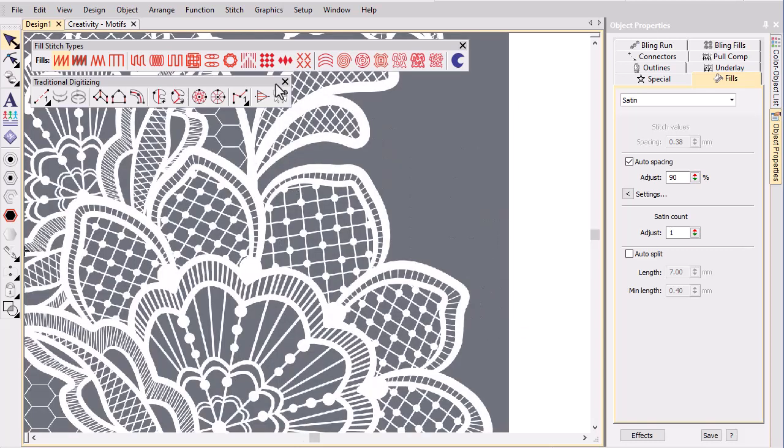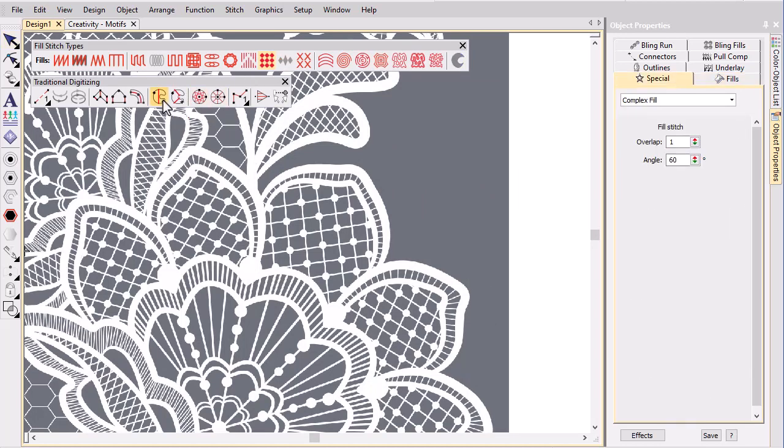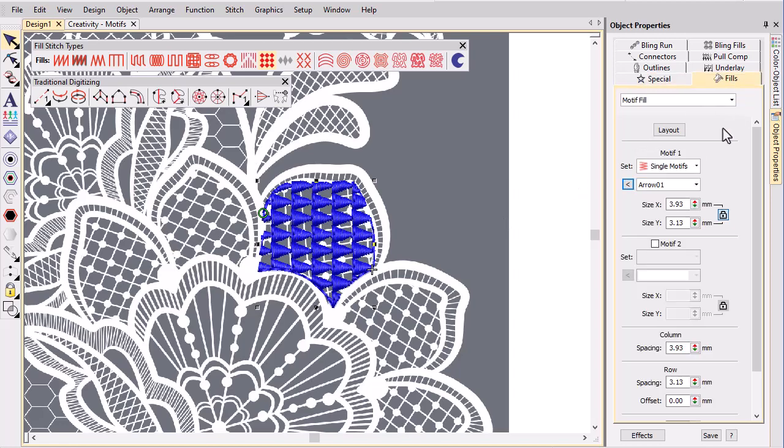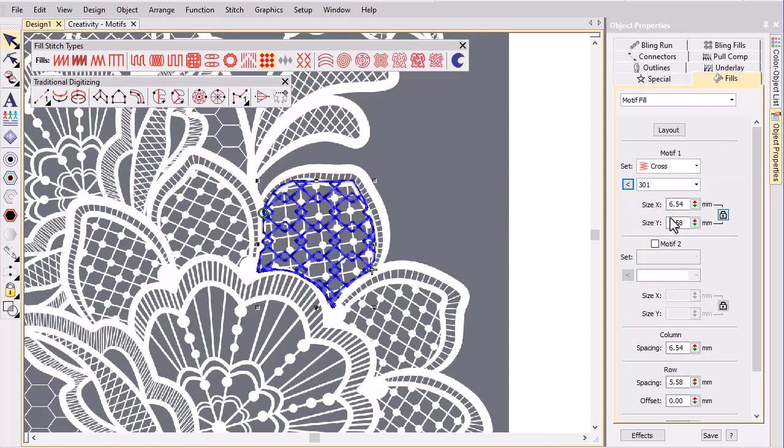Select motif fill and digitize one of the petals with a suitable input method, in this case complex fill. Stitch angles have no effect on motif fills. Choose a preferred motif type from the library and adjust settings to suit.